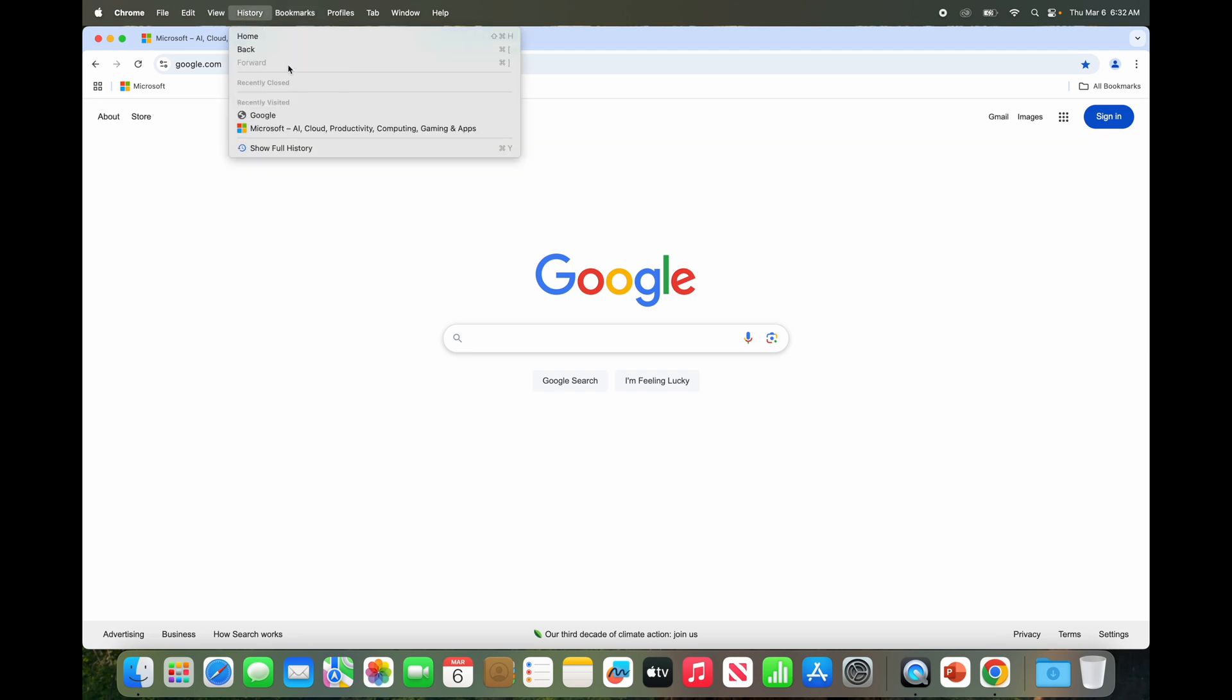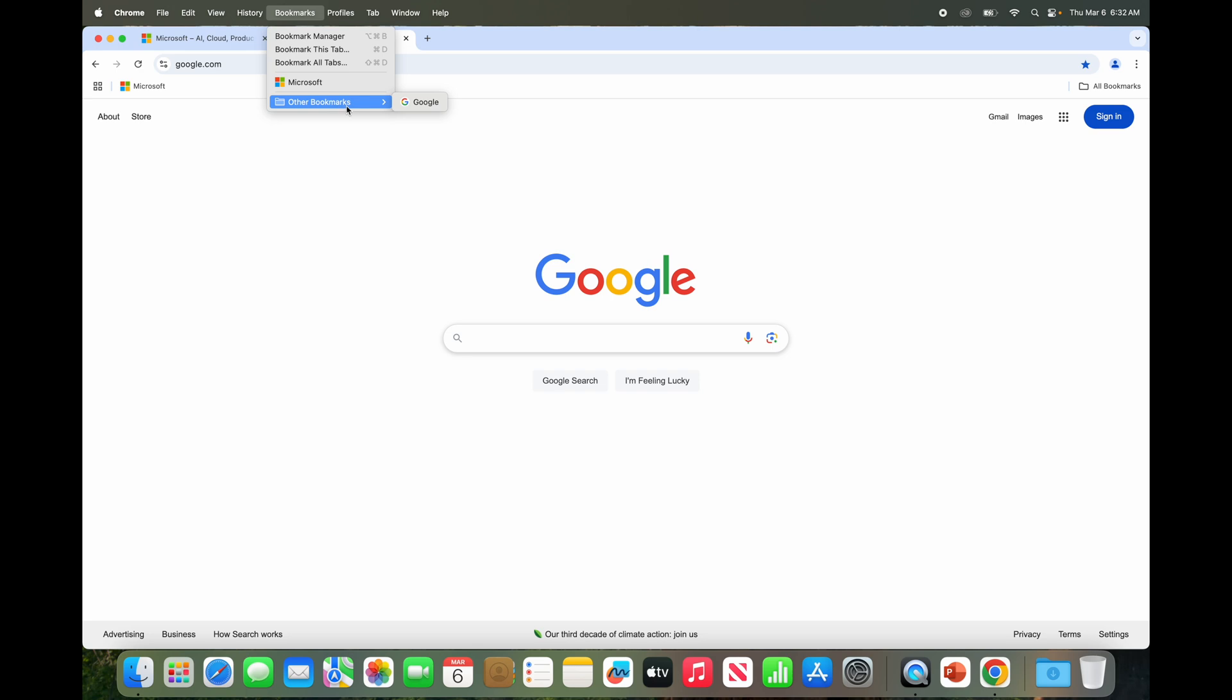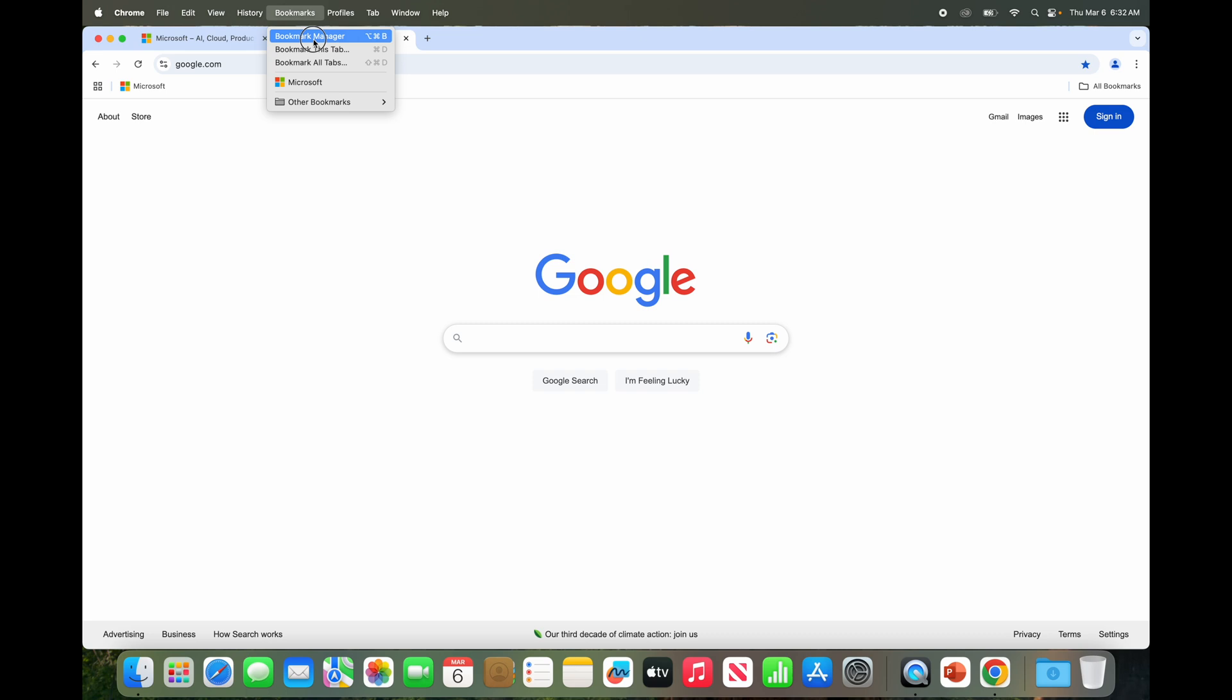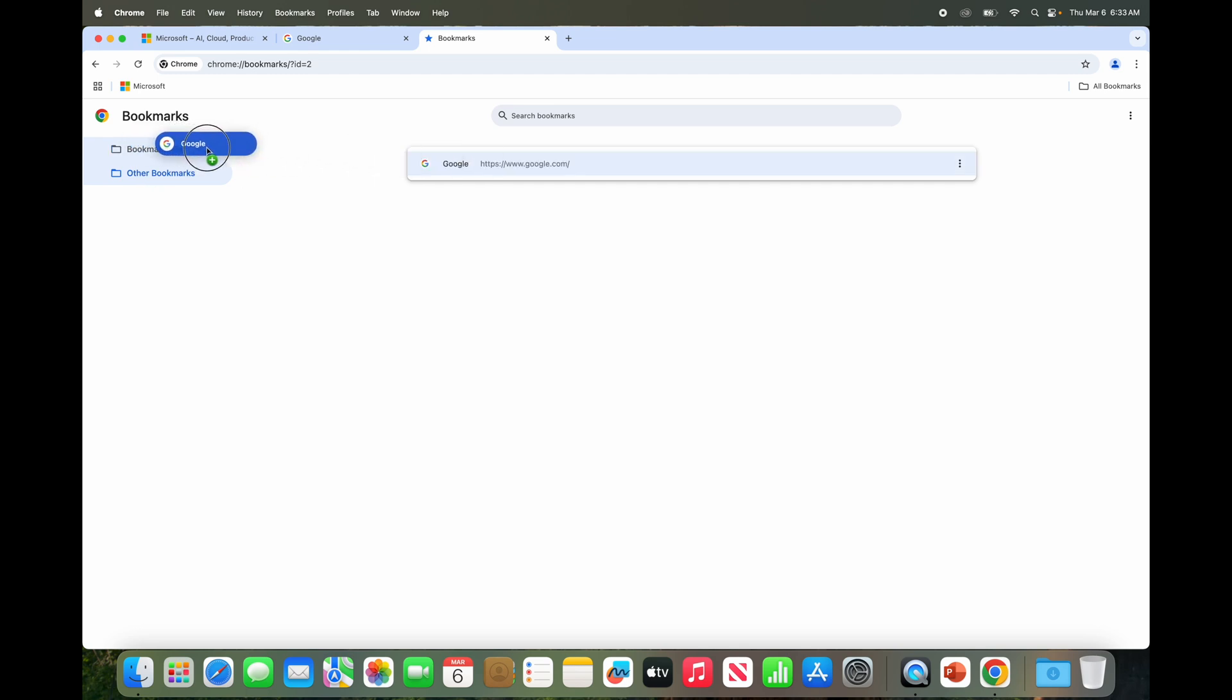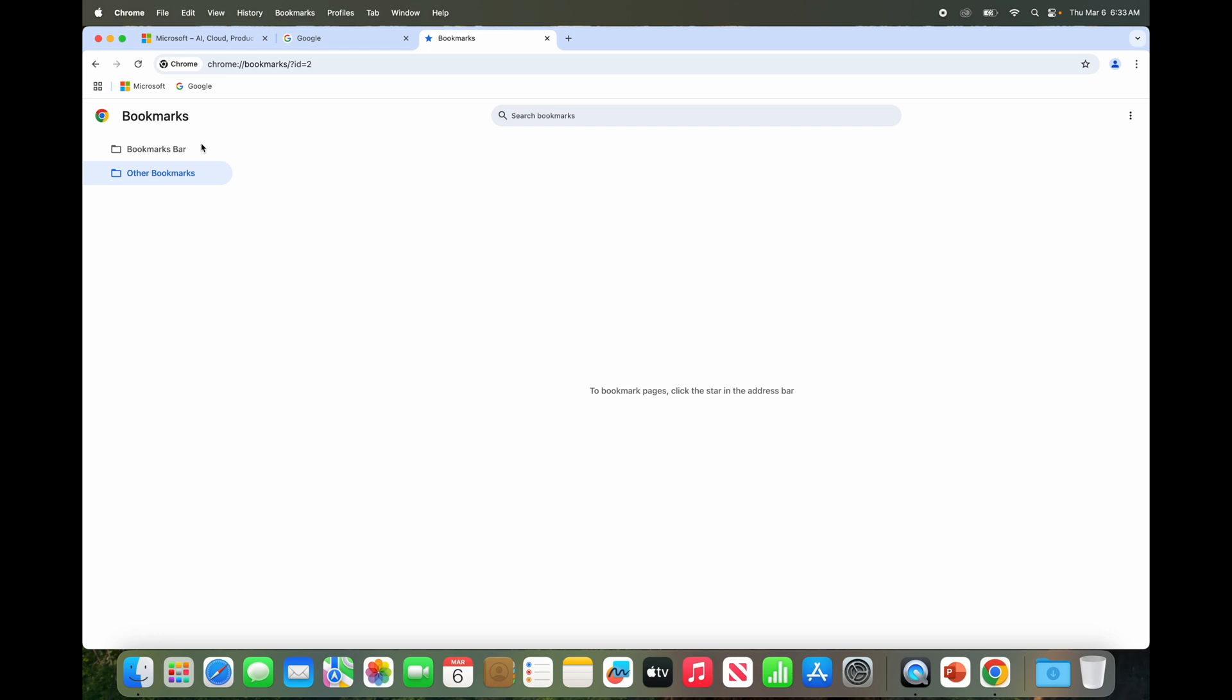So how do I get Google back here? Easiest would be to go to the bookmarks manager or bookmark manager. This is where all your bookmarks live more or less. So in other bookmarks we had Google, we can drag it back to bookmarks bar like that, and now it's back on the bookmarks bar.